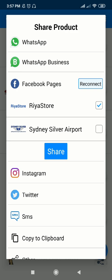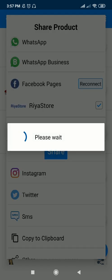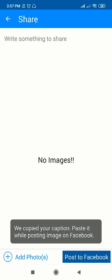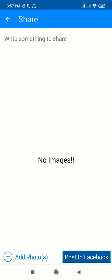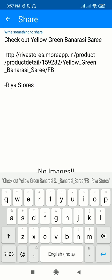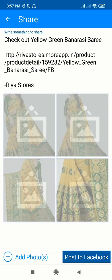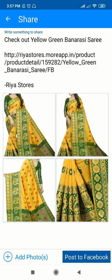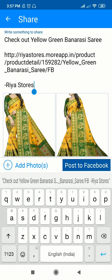I'll just share it from here. The caption is already copied for the product which I am adding — I'll just paste the caption here, and then I'll add the photos. Now you can see all the pictures of my particular product are being posted here, and the caption is ready.